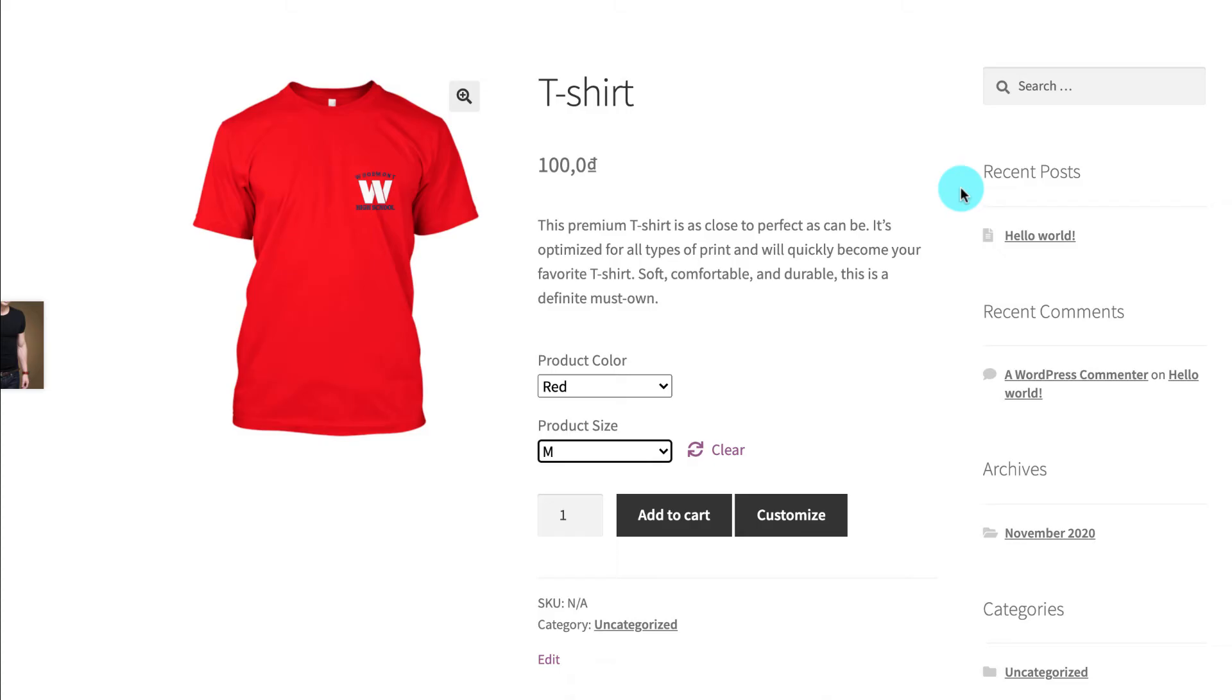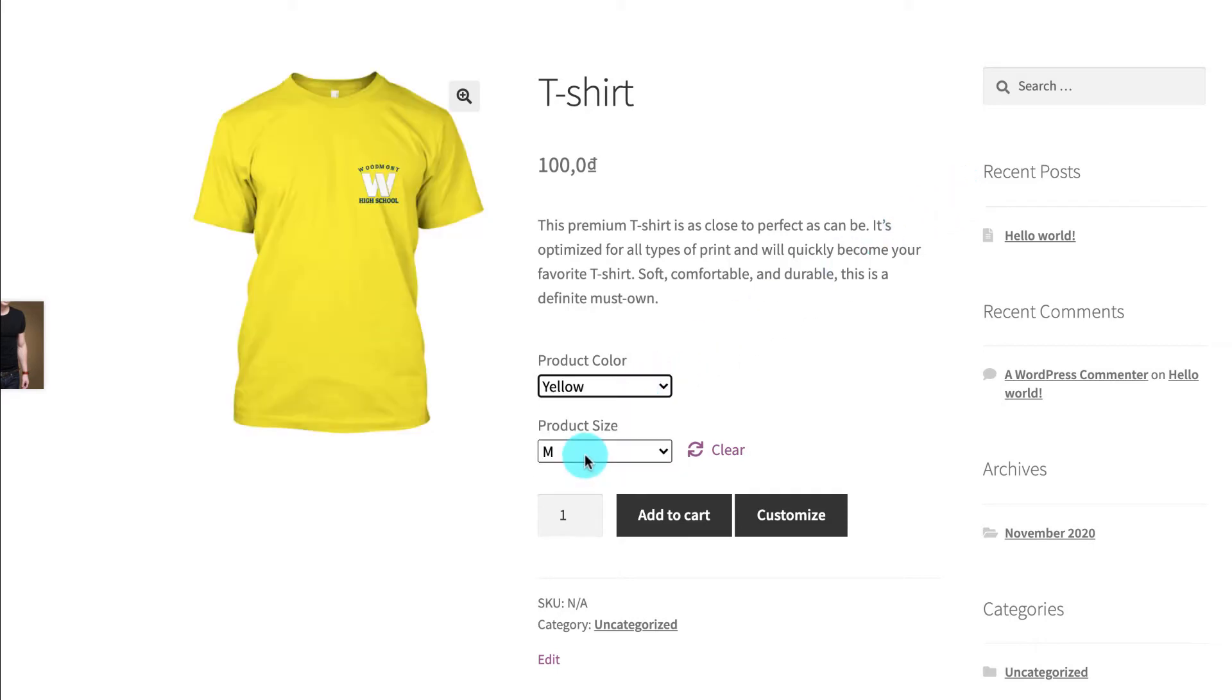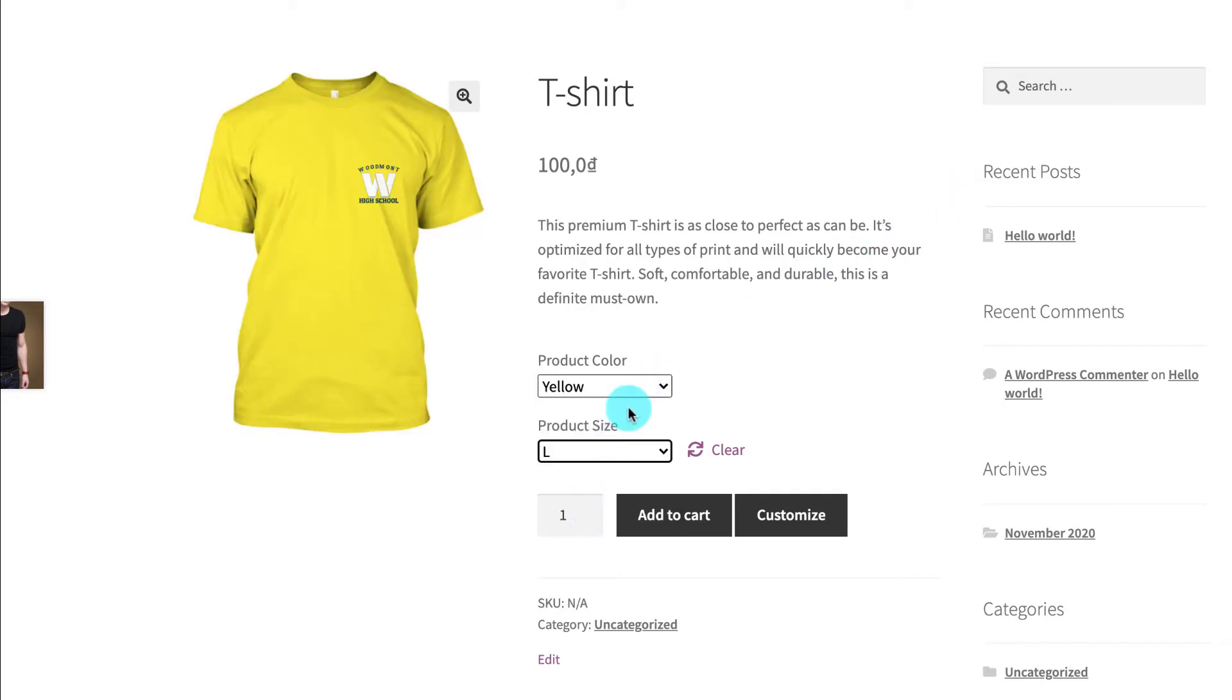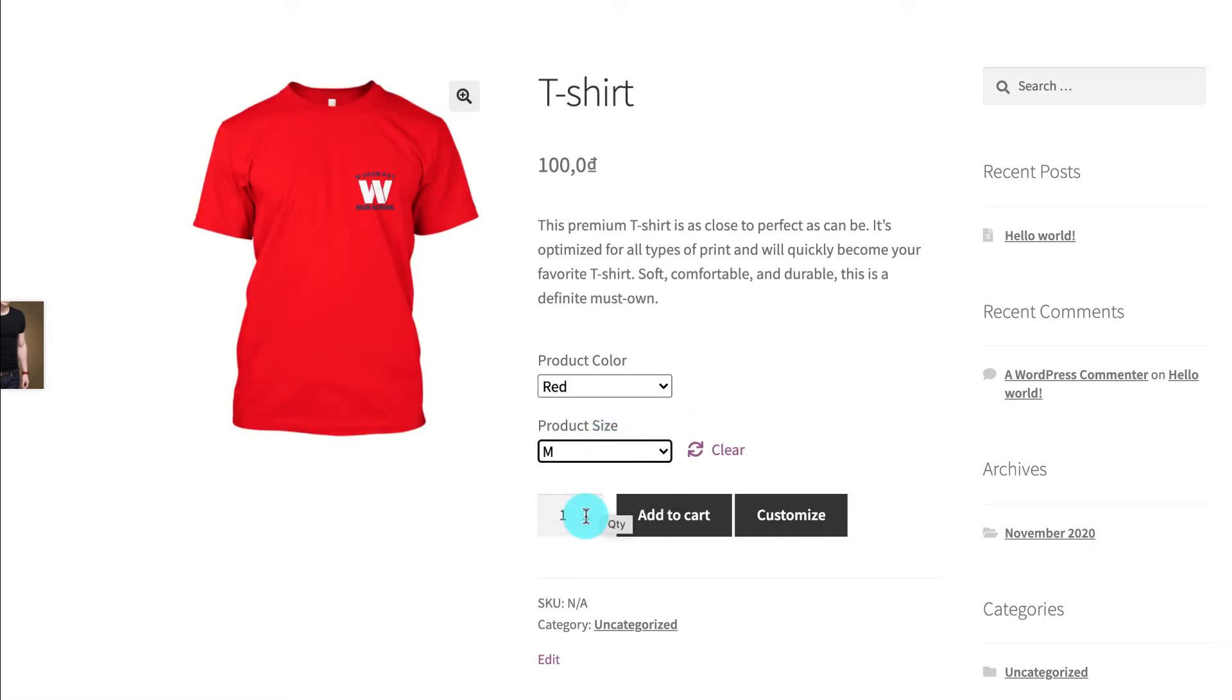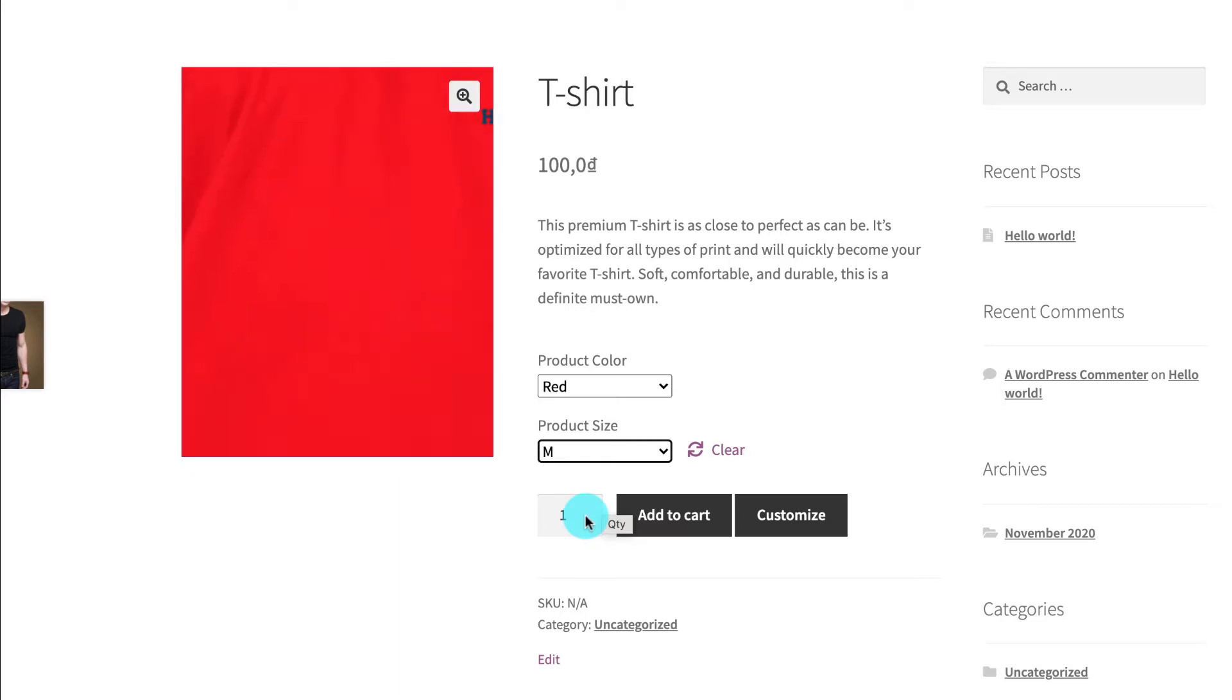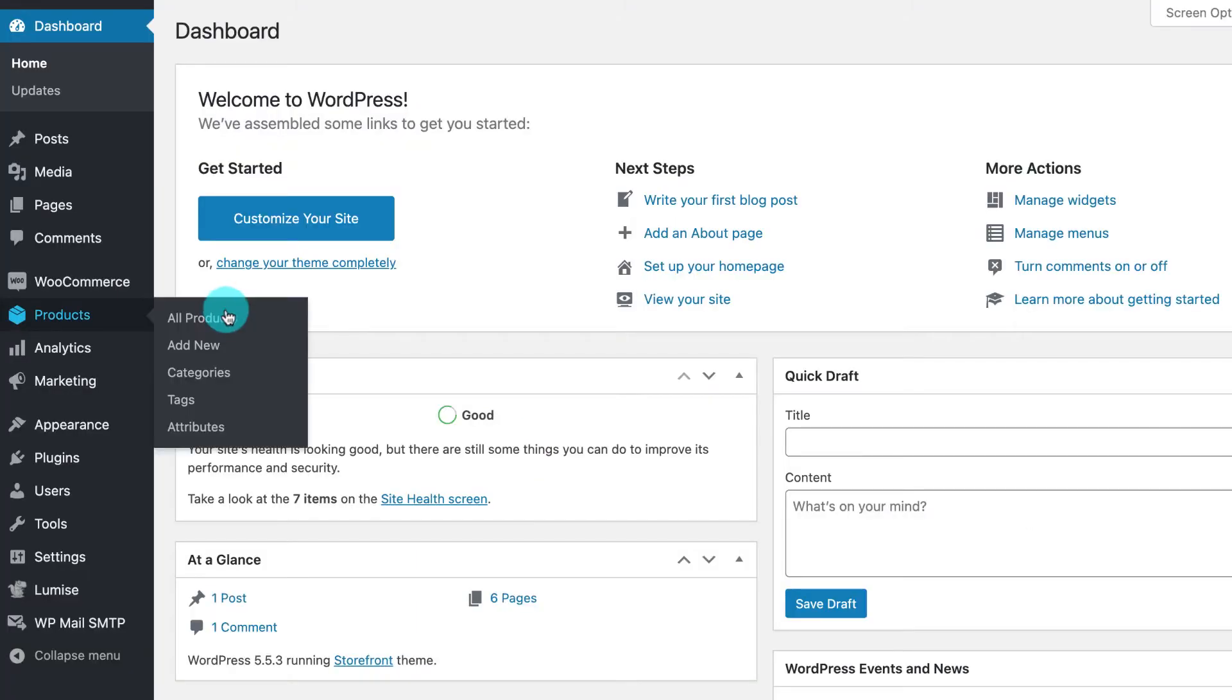Hi everyone, this is Tommy and today I will guide you on creating a variation product with different sizes, colors, and prices in WooCommerce and customized in Loomis, just like this product over here. Let's get started by clicking